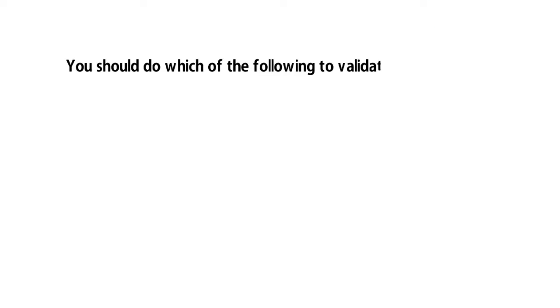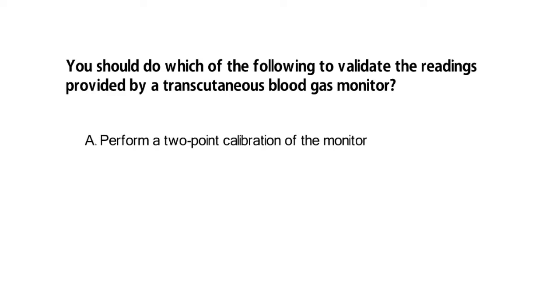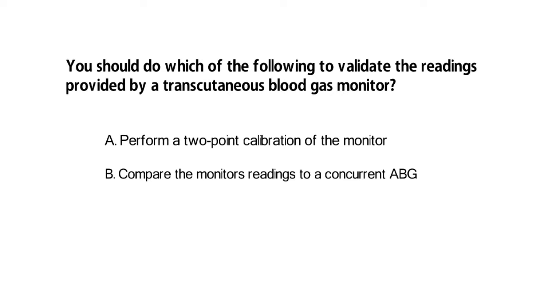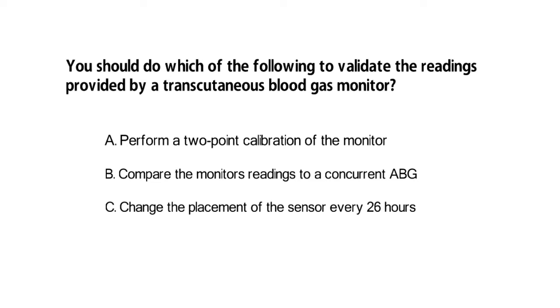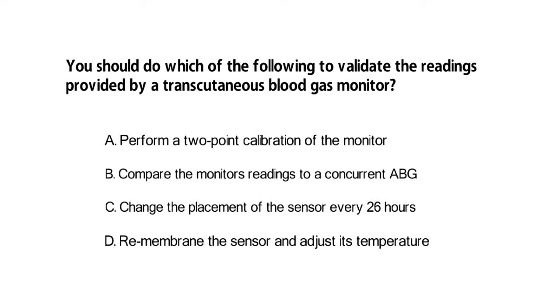You should do which of the following to validate the readings provided by a transcutaneous blood gas monitor? A. Perform a two-point calibration of the monitor. B. Compare the monitor's readings to a concurrent ABG. C. Change the placement of the sensor every two to six hours. D. Remembrane the sensor and adjust its temperature.